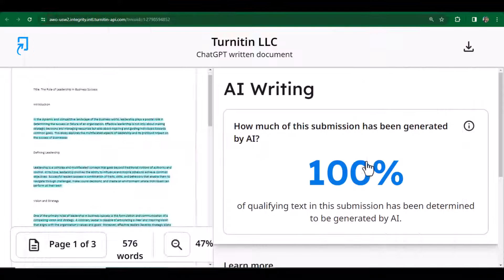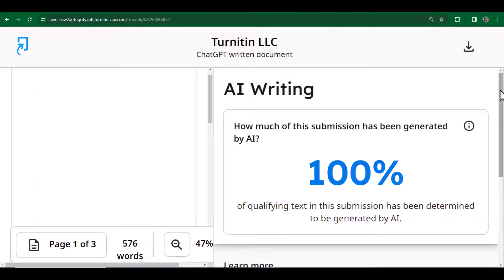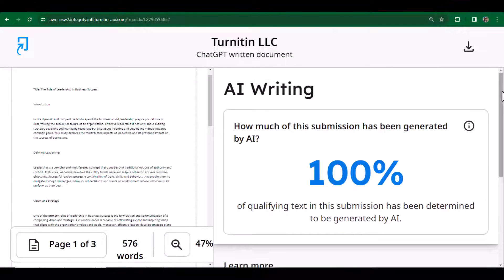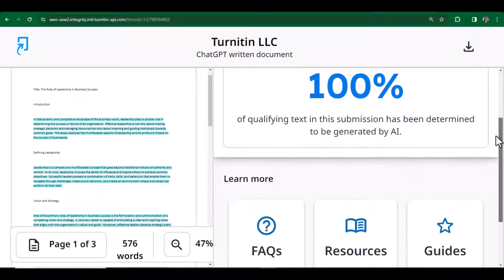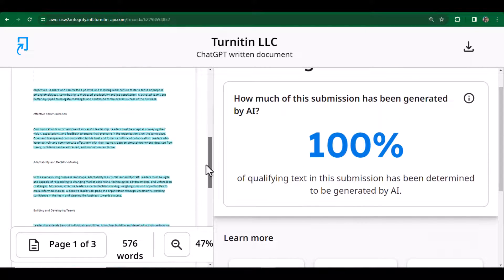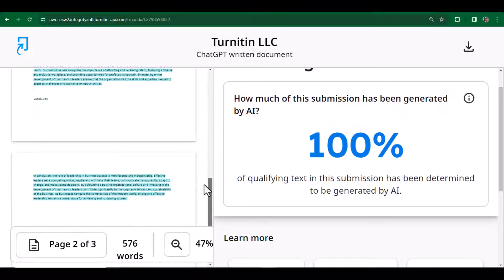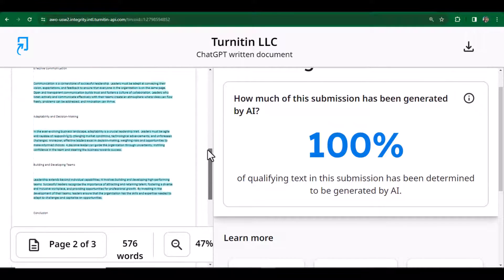And here it is showing us the percentage, and here you can see the whole of the text is detected as AI written.